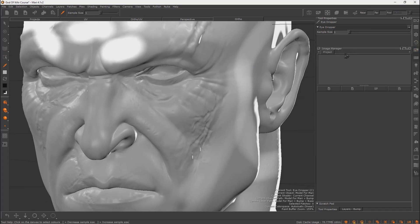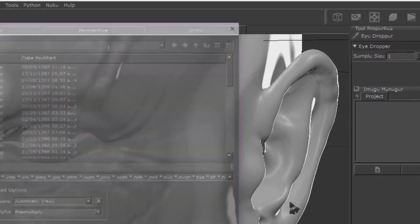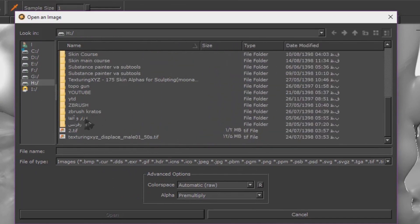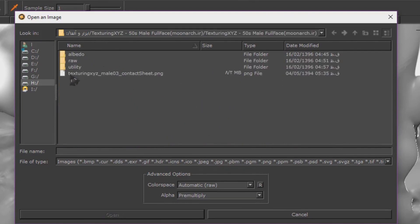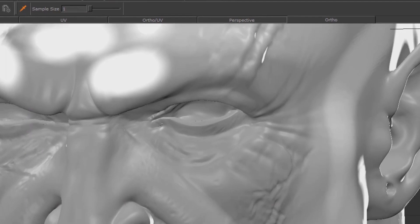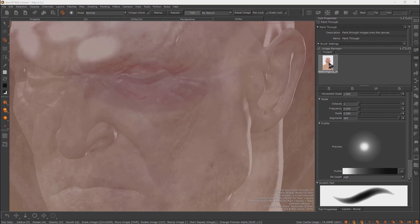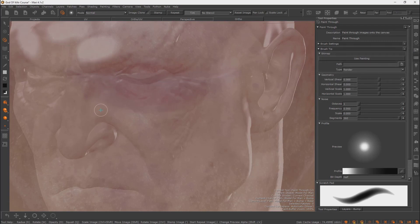The Image Manager is very important for projecting textures onto your model. Go to Image Manager, click Open Image, and load any texture file. Then drag the texture into the viewport to position it on your model.